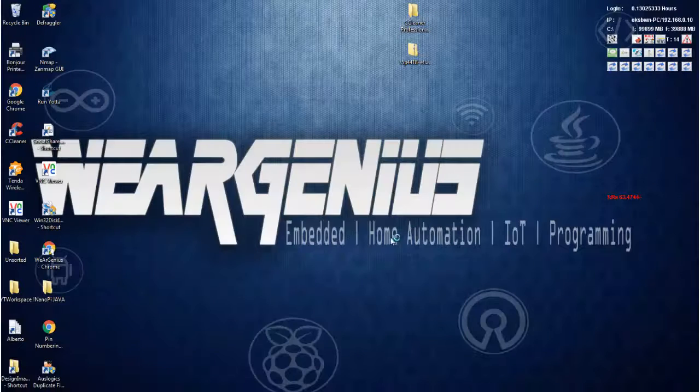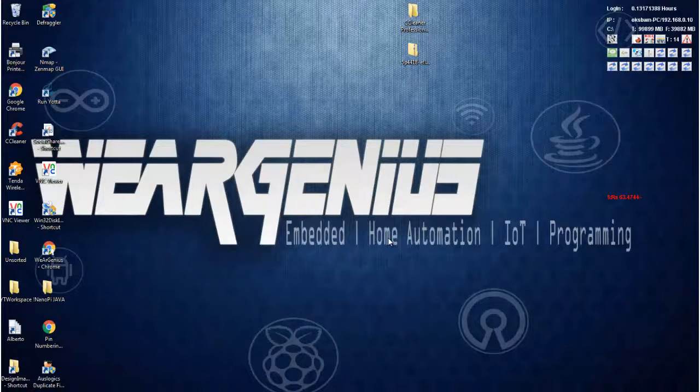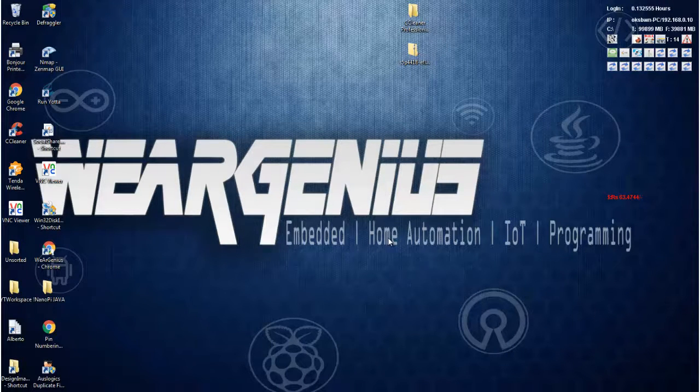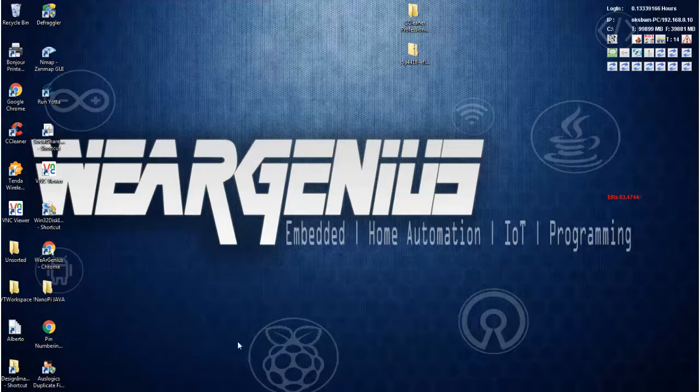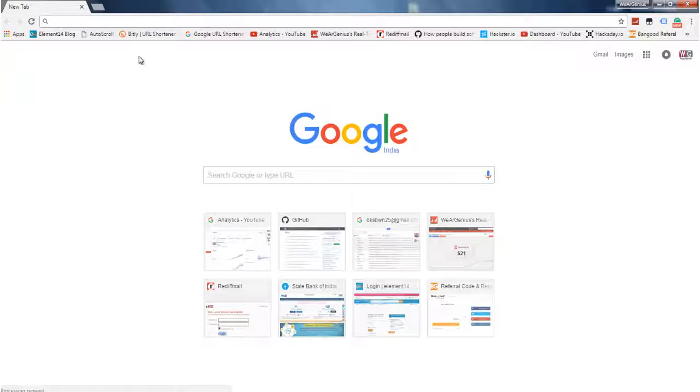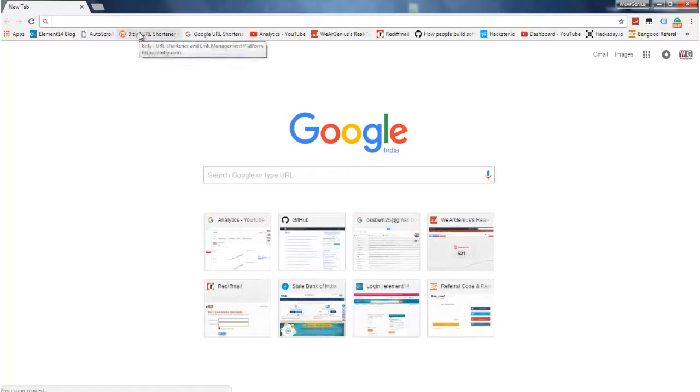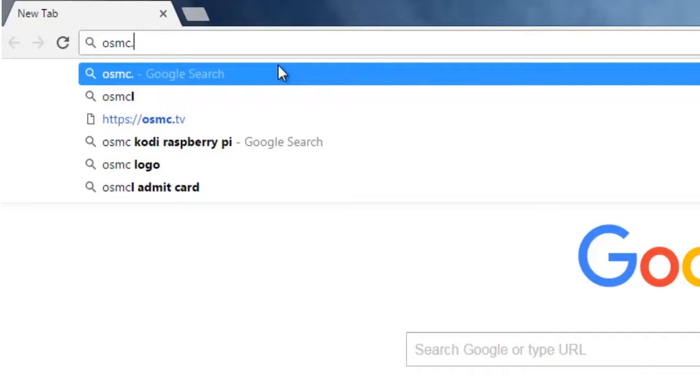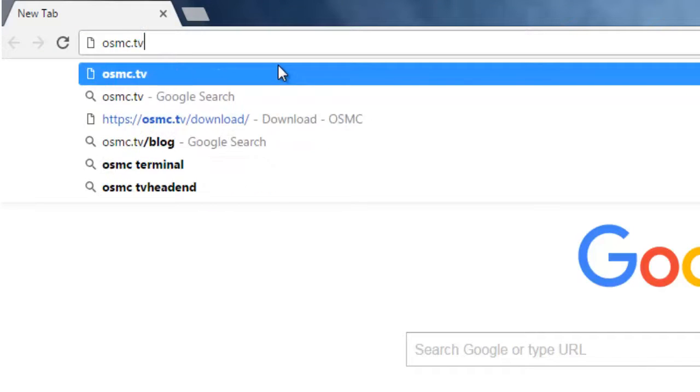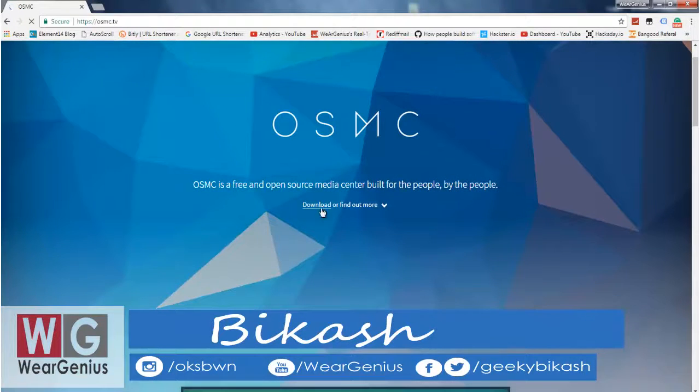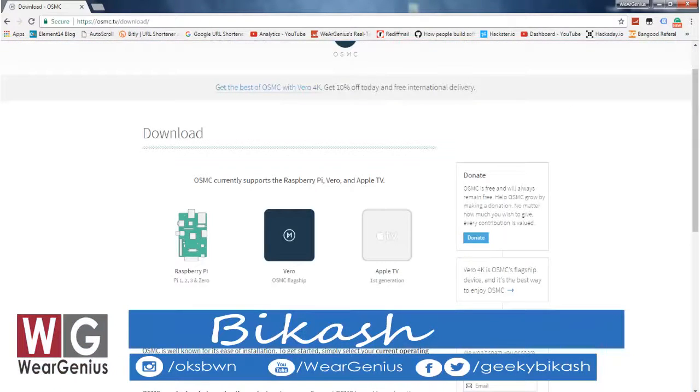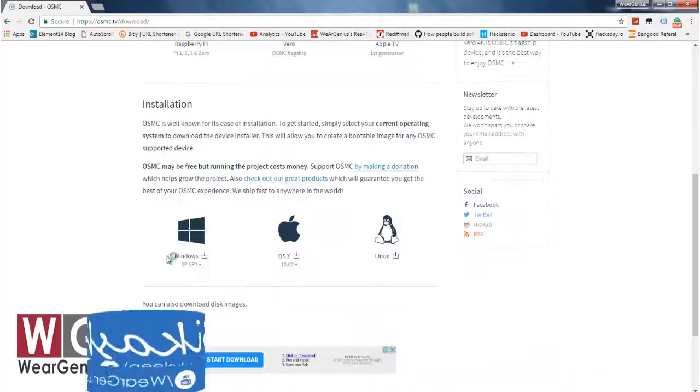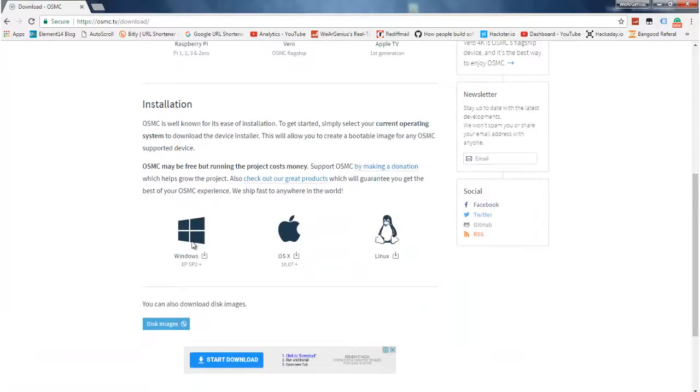To get started with this, let's first download the required OS, that is OSMC for Raspberry Pi 3. To do that, just navigate into osmc.tv and get into the download section. On the download page, we can get a tool that you can use to download as well as flash the OSMC firmware to Raspberry Pi.